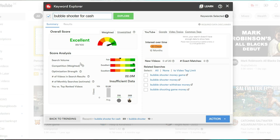So you can see, although the search volume is okay, it's not the best, there is still some search volume for this. And you can see the competition, there's not a lot of competition for it.